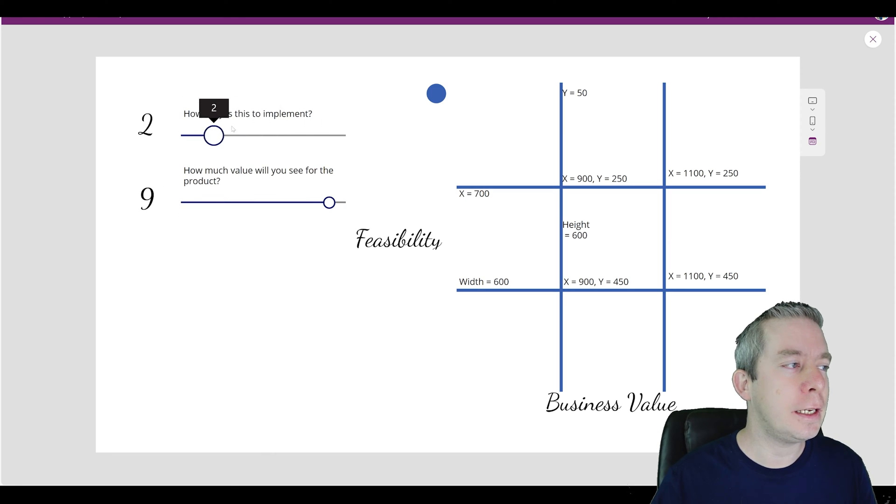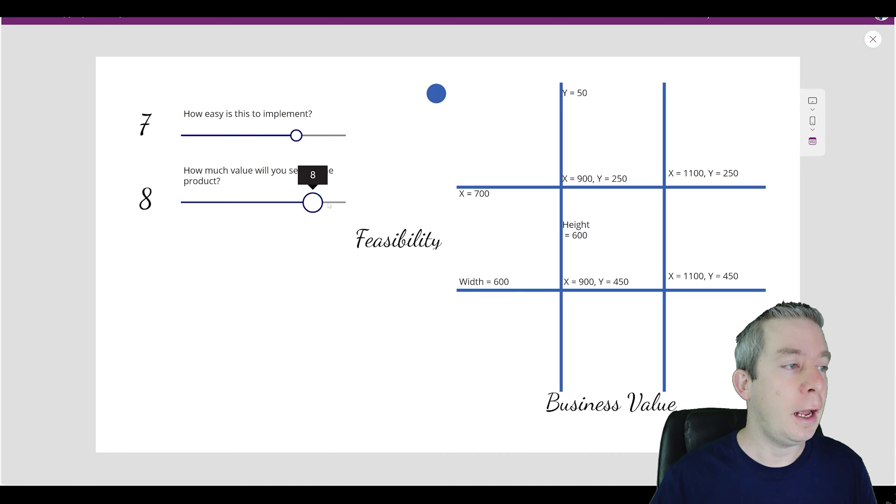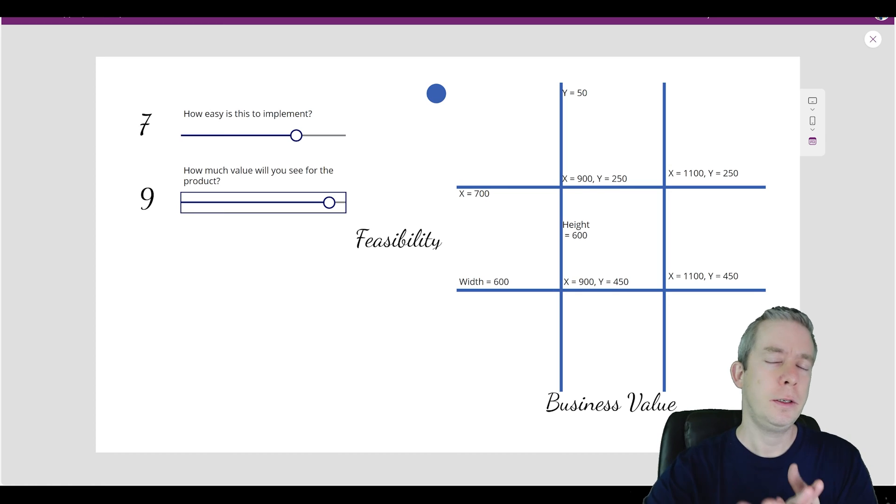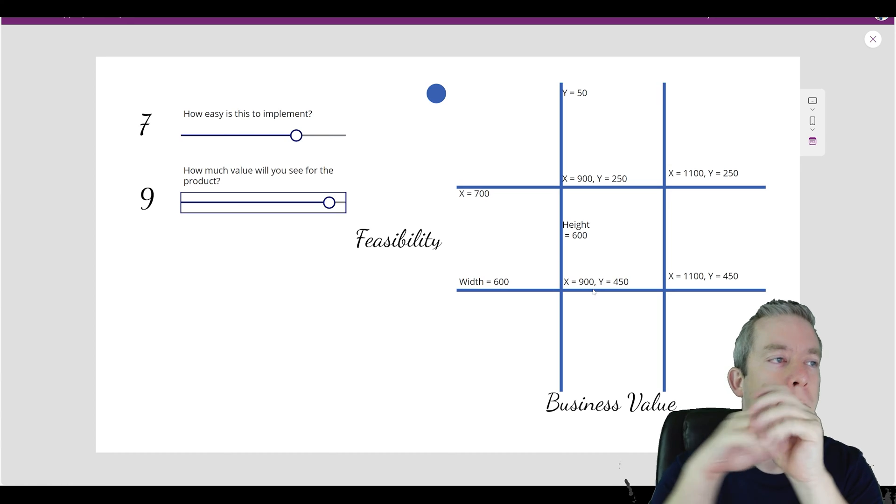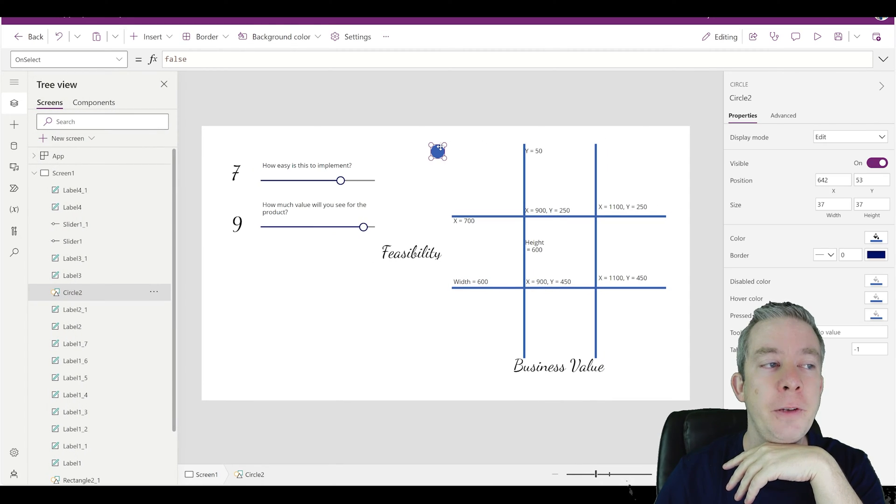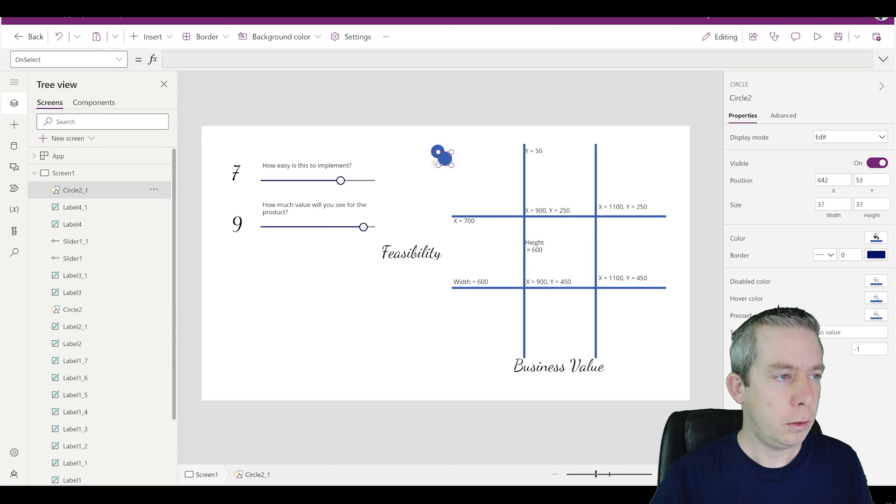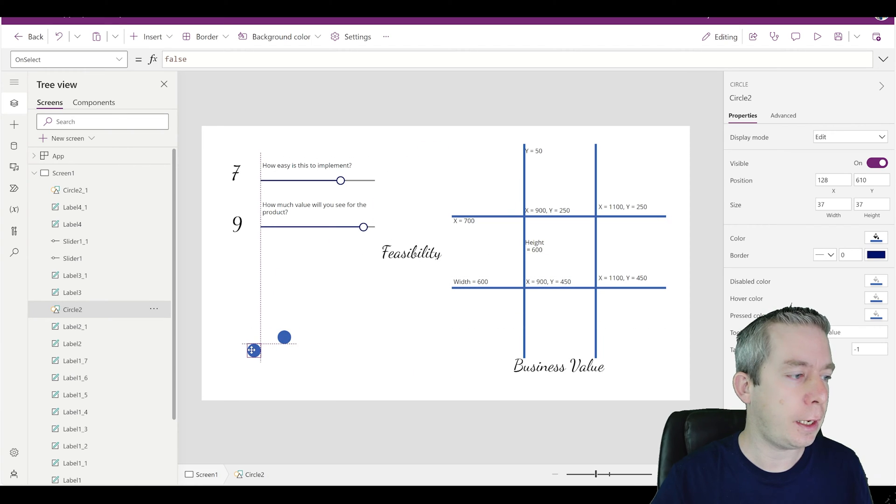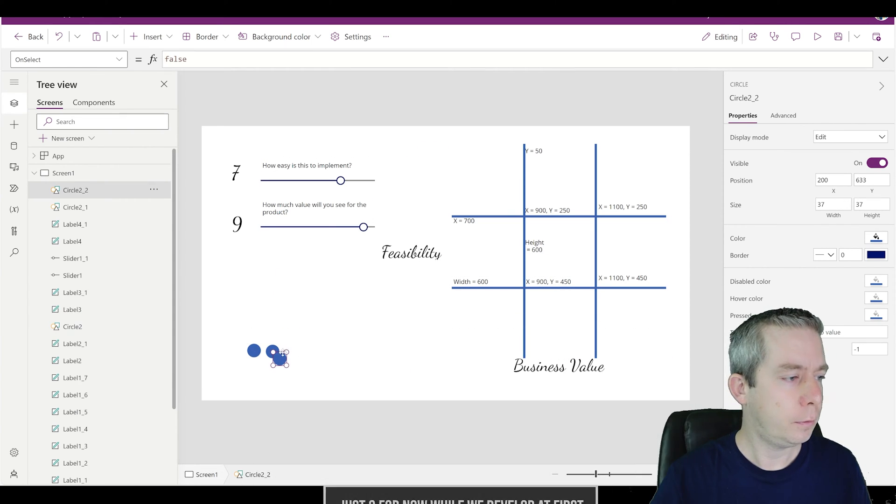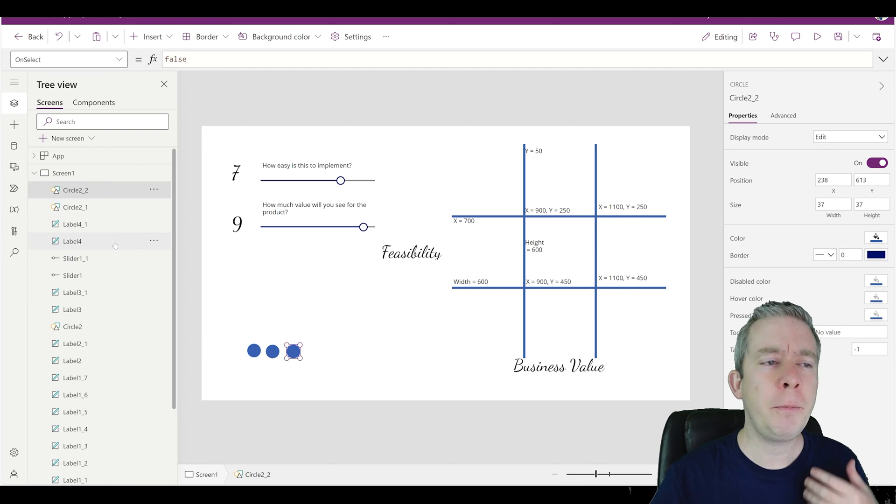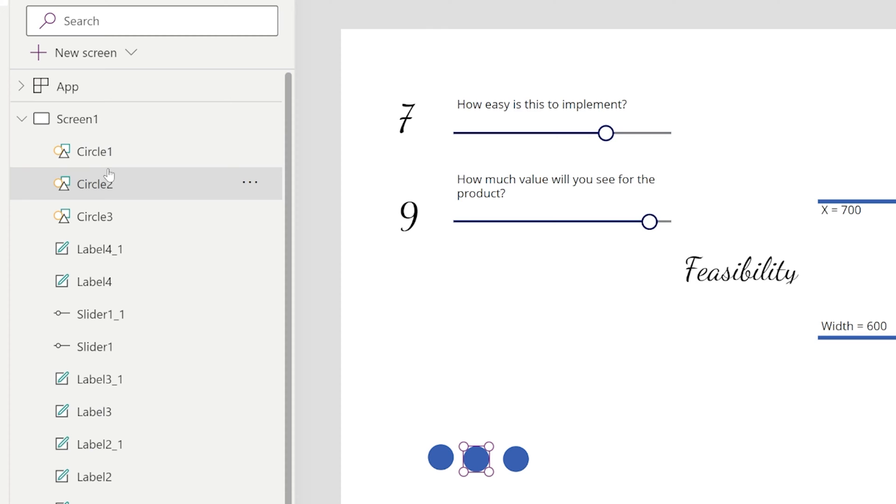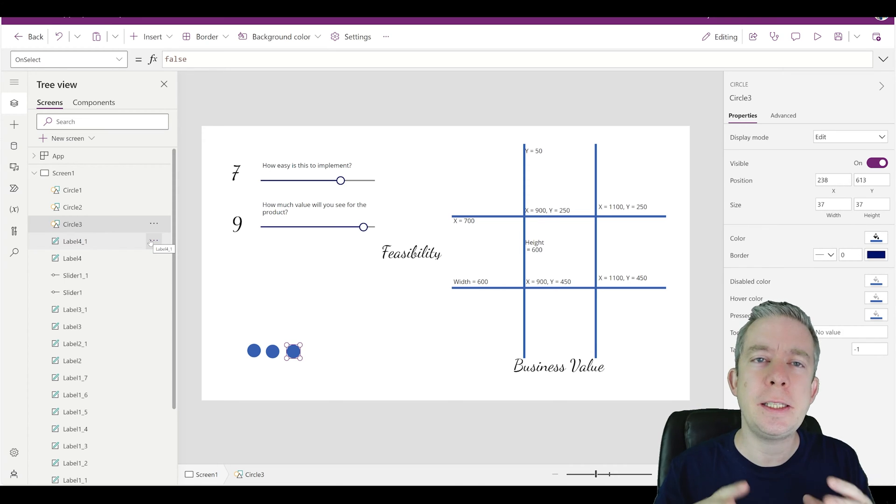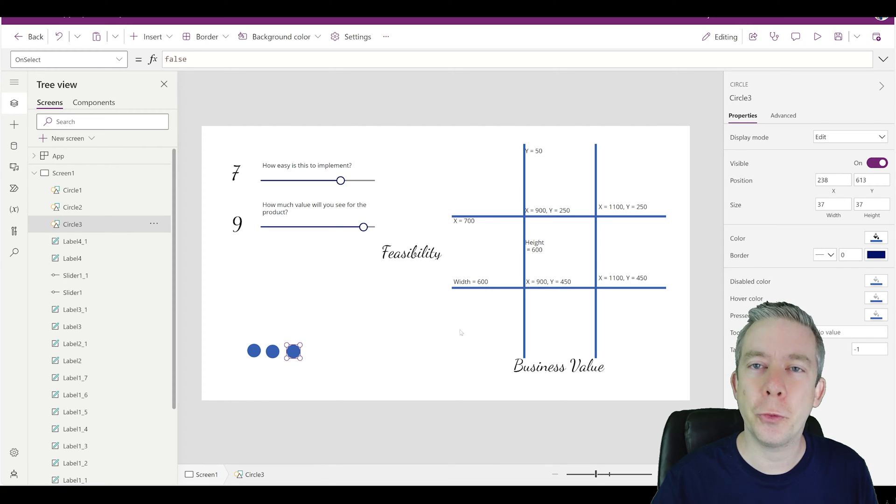All right, so we have two sliders. These are how easy it is to implement, which is the feasibility. And then we have how much value will you see out of the product. That's the business value. So now, this is where it gets really complex for me. I'm actually going to have probably about 15 of these because I don't think I could just create them. But I'm going to have 15 of these. I'm just going to say there's three for now. And I am going to rename these because it's going to make it much simpler on me. I'm going to call this one circle one. So on my tree view, I have circle one, circle two and circle three.